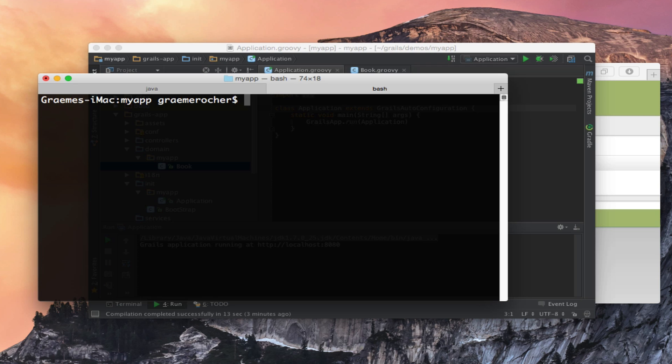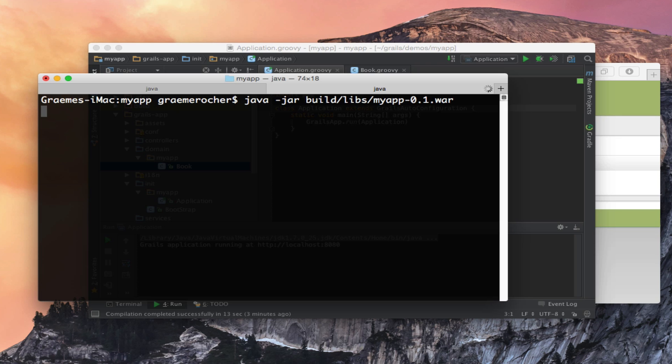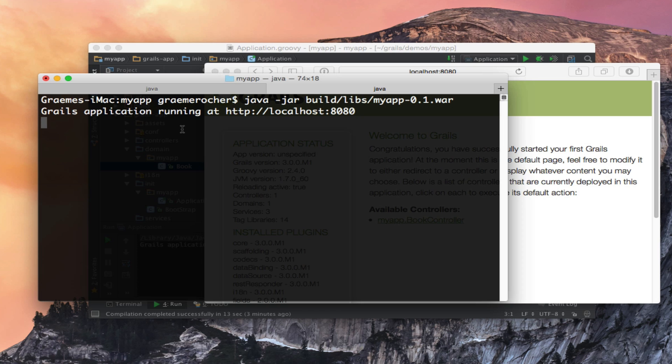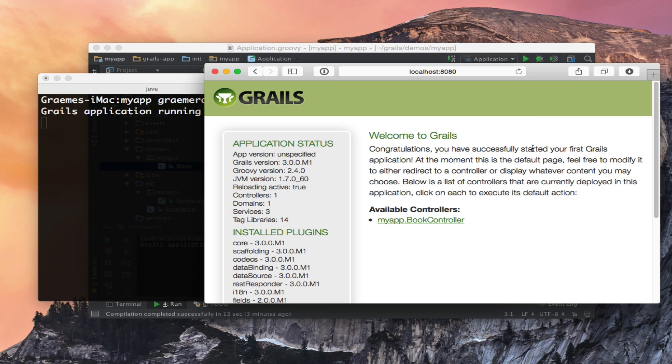Then to run the application we can just use java -jar pointing to our application war file. And there it is, my Grails application up and running again. Standalone.